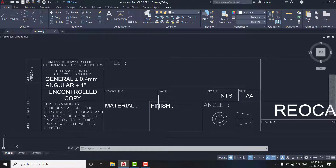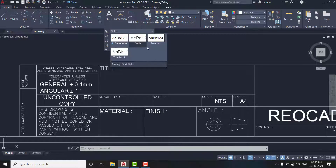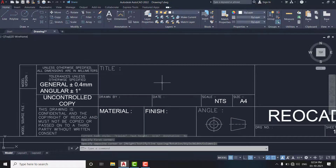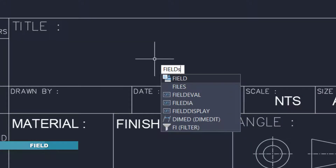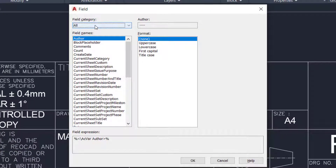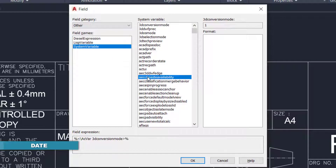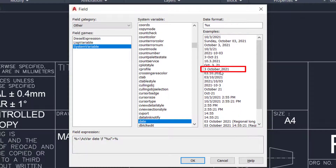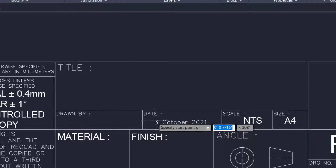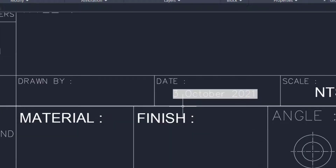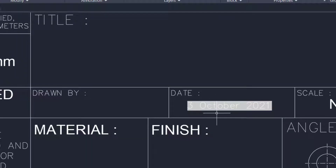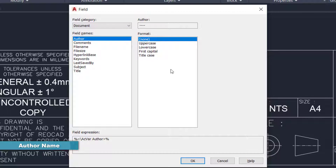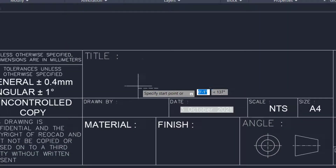Now we add some fields here. Fields are dynamic information that changes automatically once added. Before adding the fields, create another text style that is a little smaller than the previous one and change the text size. Use the command FIELD and press Enter. The first field I'm going to use is date — go to other system variable, select date, choose the format, and click OK. So 3 October 2021 is selected. We now have this field on our cursor, taking the text style from the style we just created. Simply place it here. Once again, use the FIELD command, this time select document, then click on author. I am not going to select any uppercase or lowercase formatting — simply select none, click OK, and place it right over here.